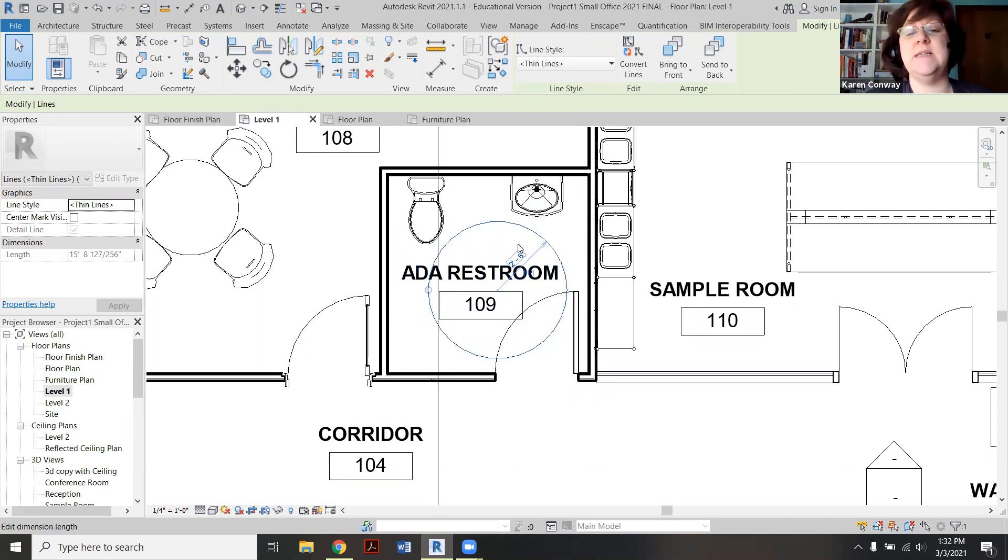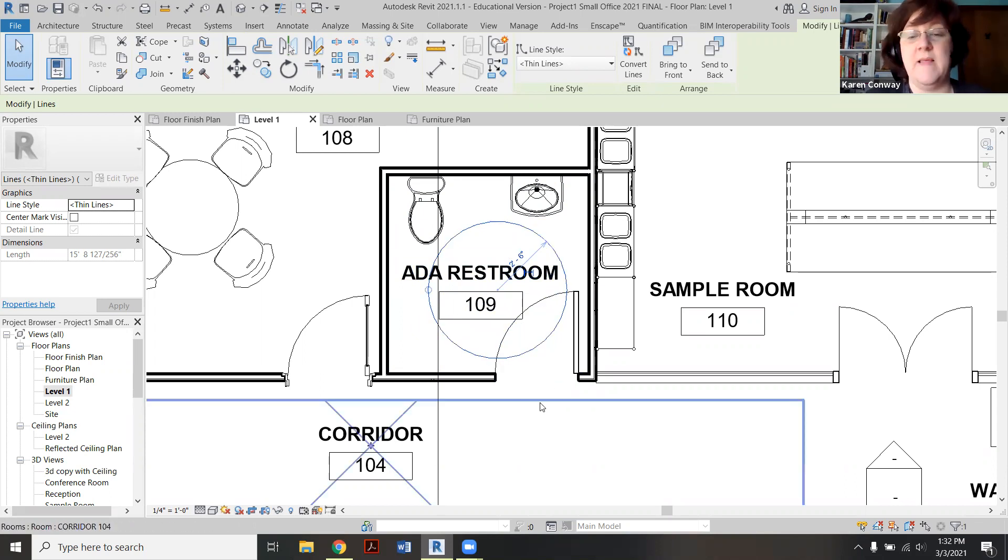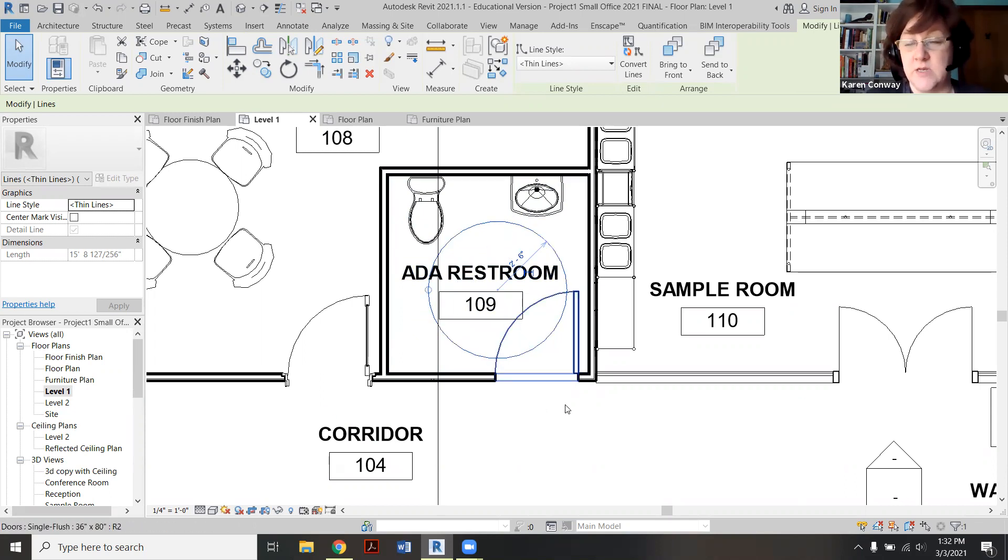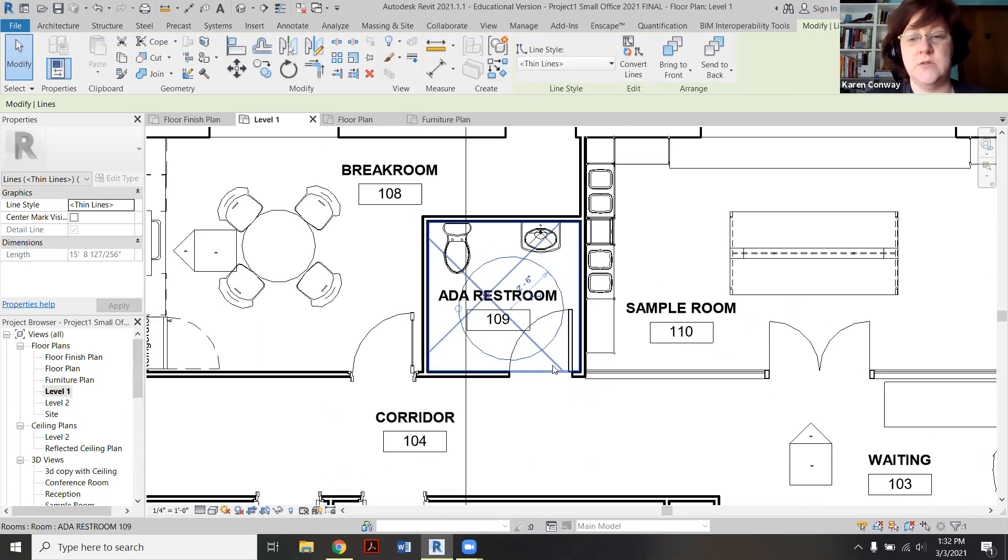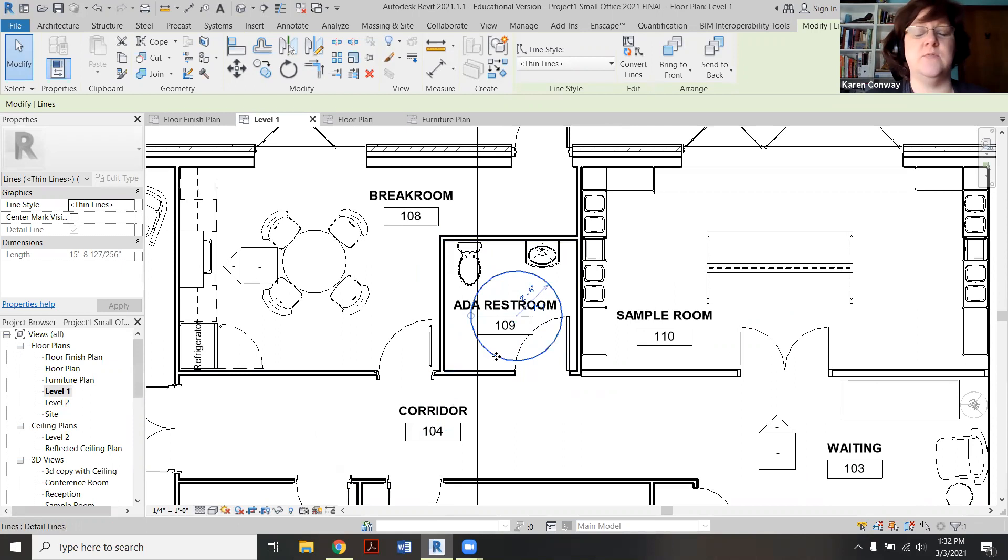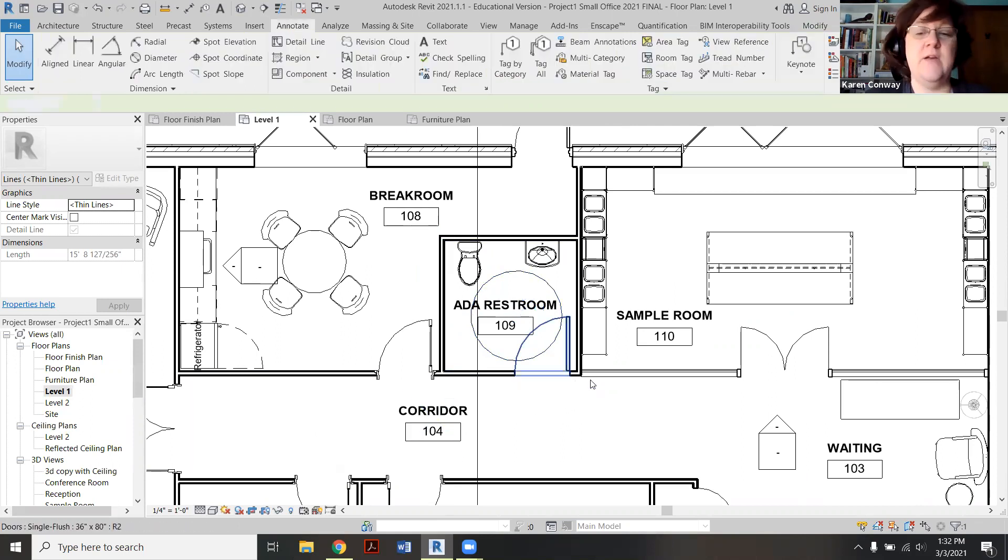Because the idea is this circle, there should be no solid objects within this circle, and that allows the person enough clearance to move around in this room.